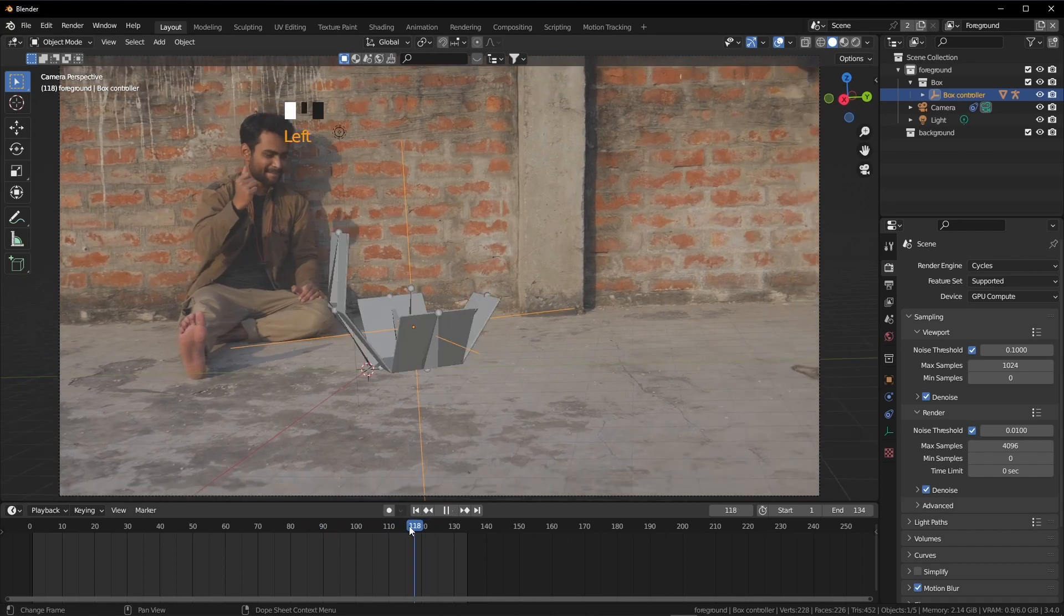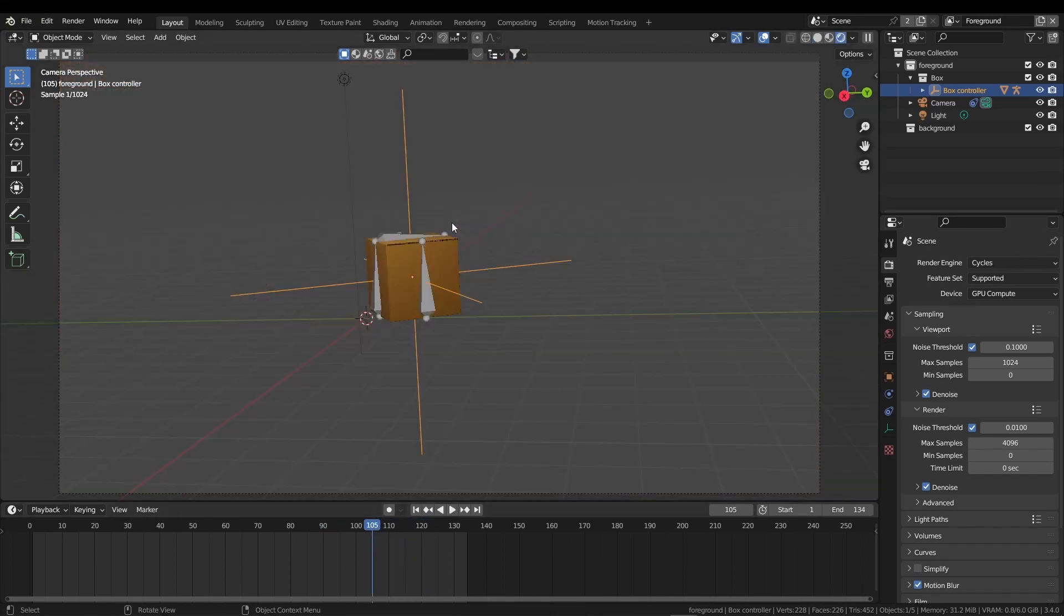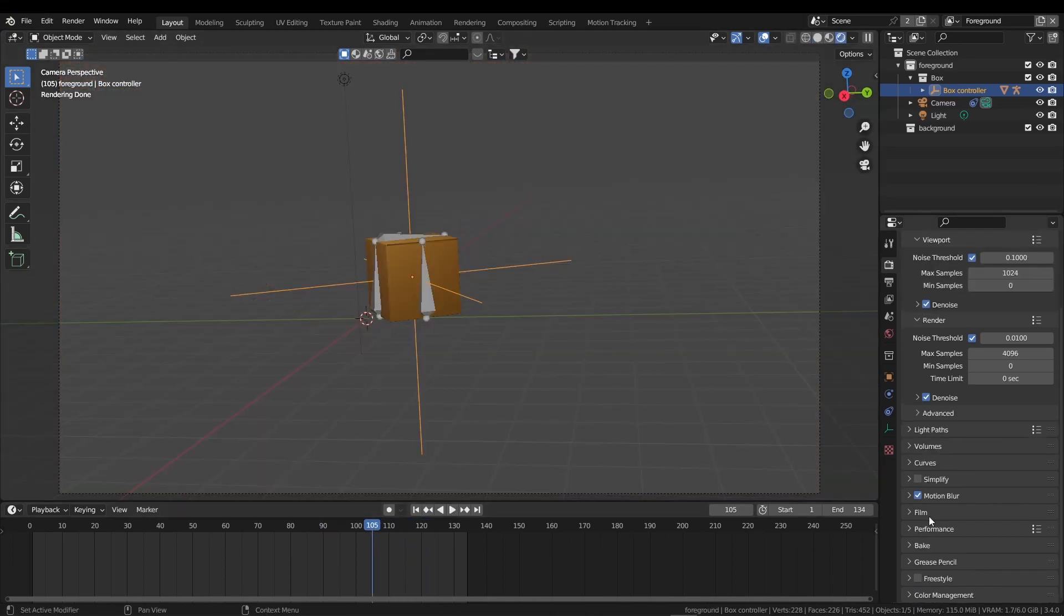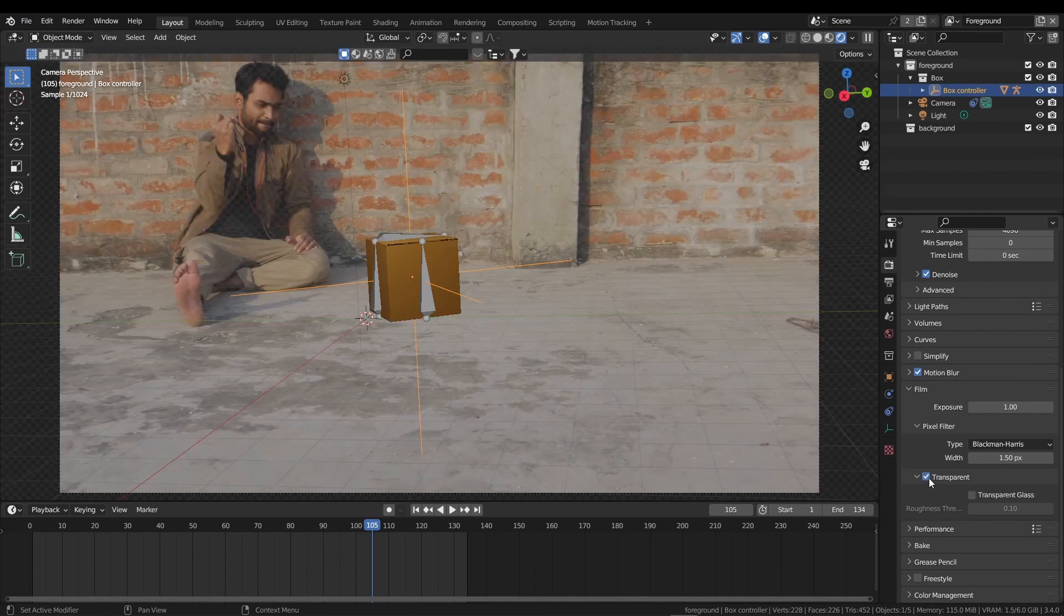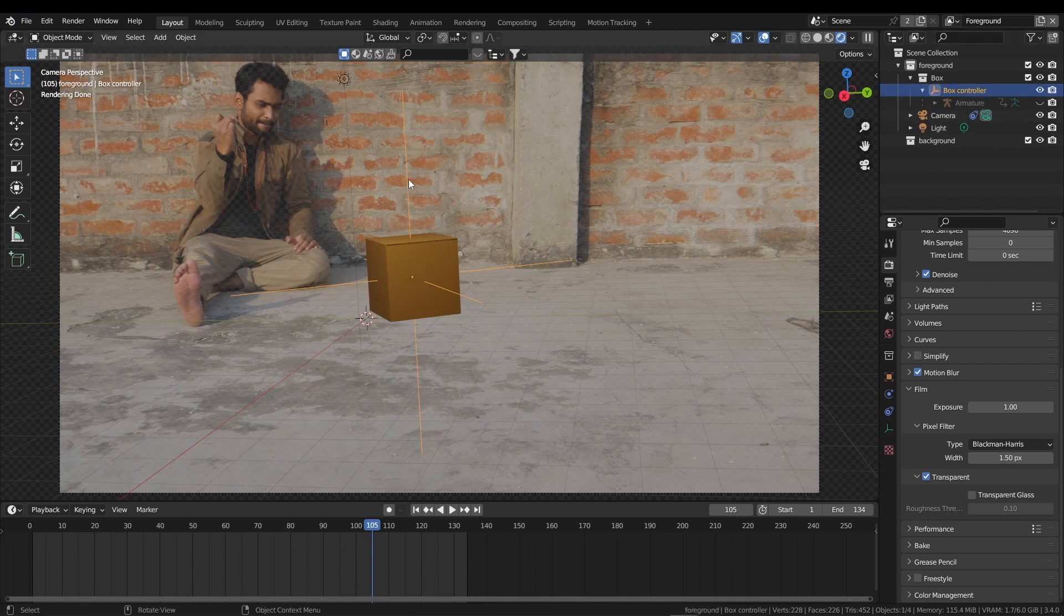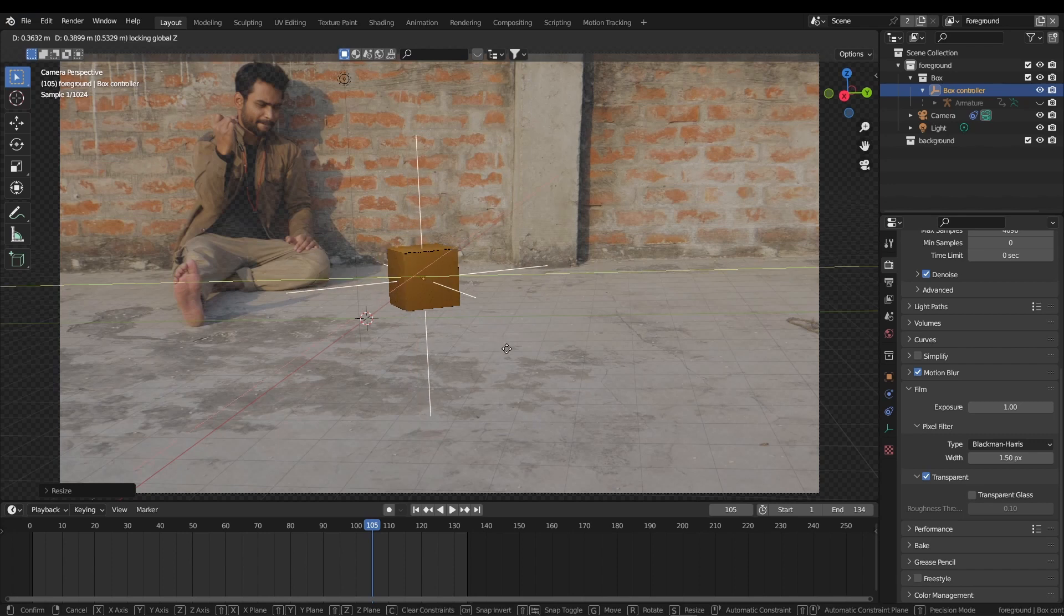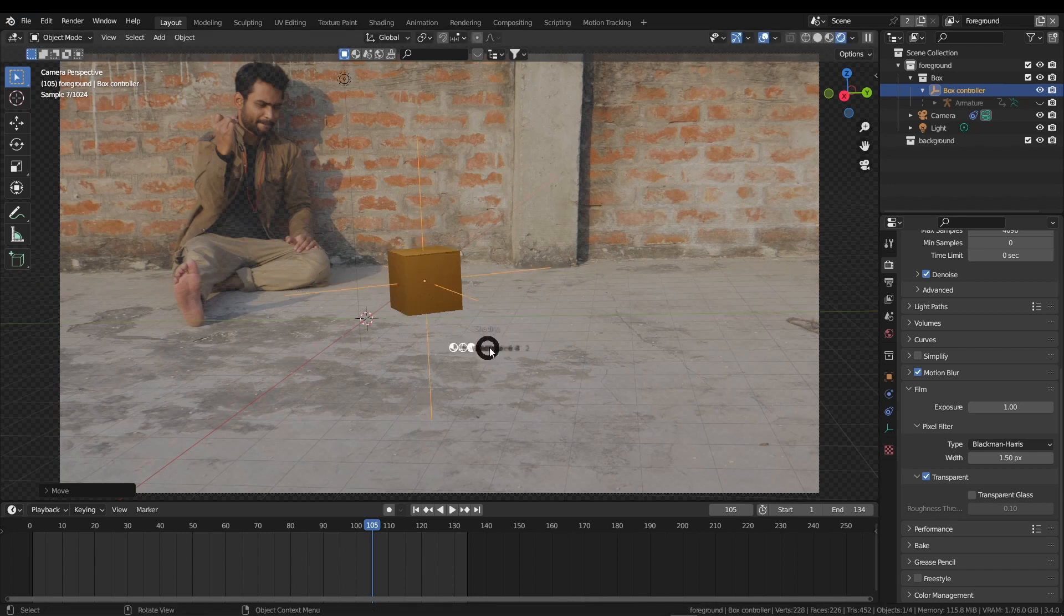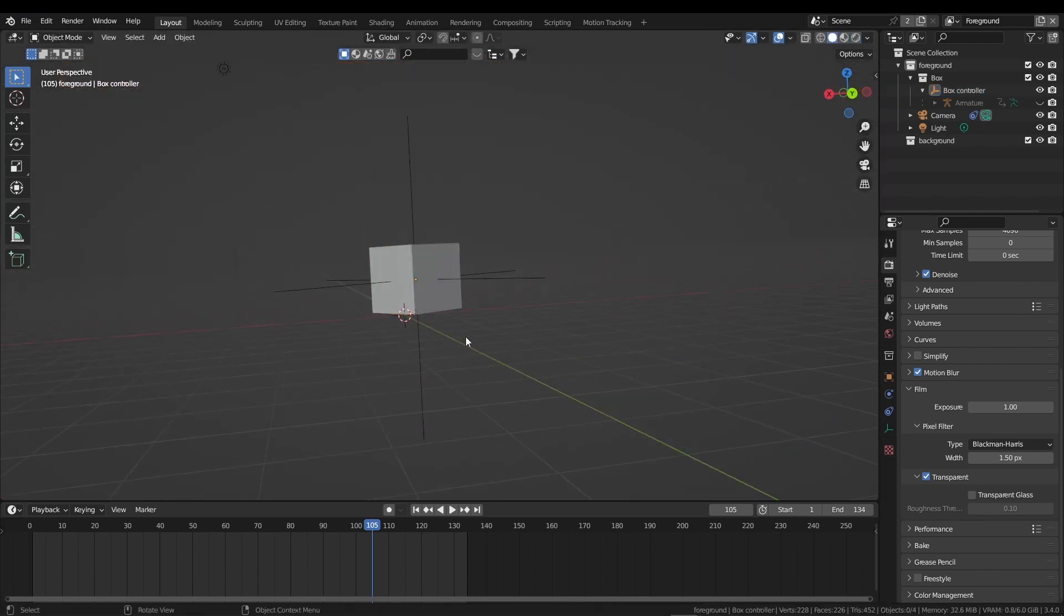Hold Z and go to rendered view. Where am I gone? From the render properties, down here, from the film, click on this transparent. Now I am going to disable the bones of our box because we don't need it now. I can now select this empty again and I am going to make it more smaller. Press S to scale and G to grab. Go again in solid mode.